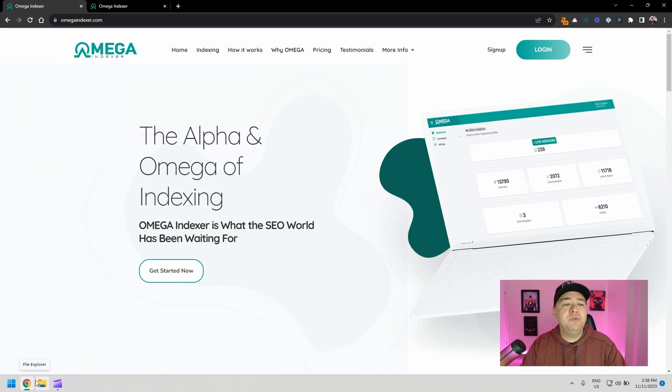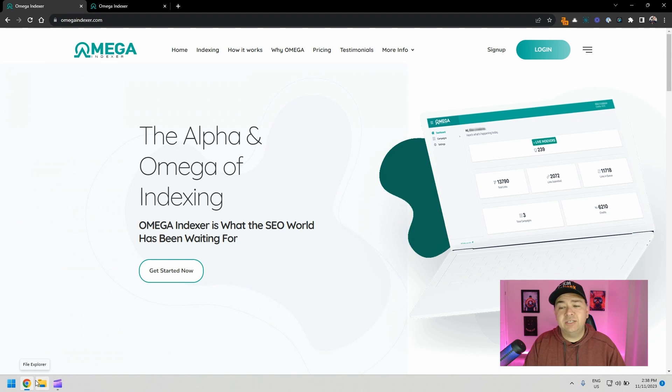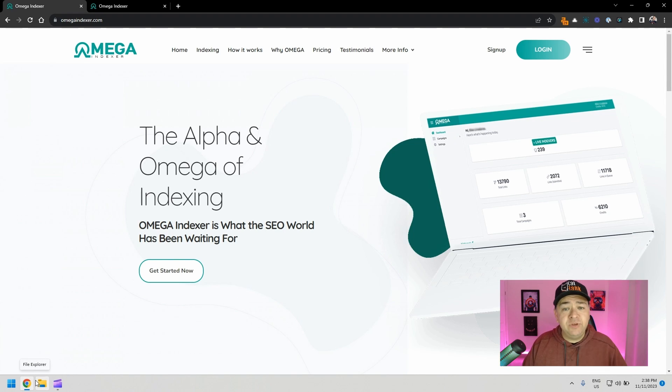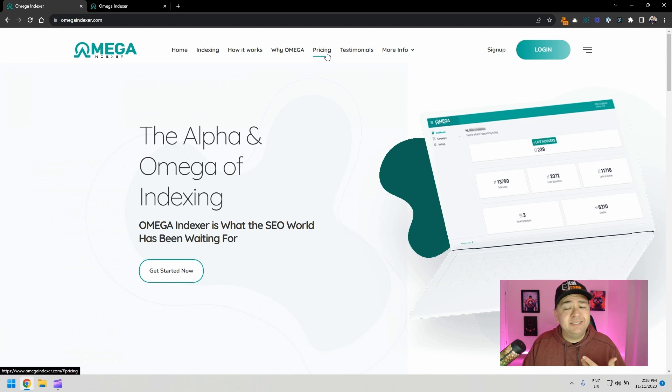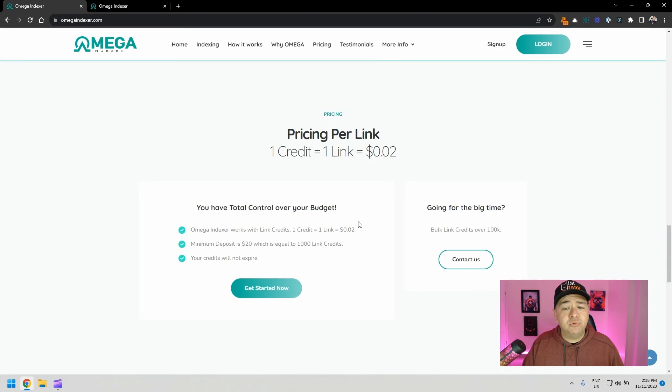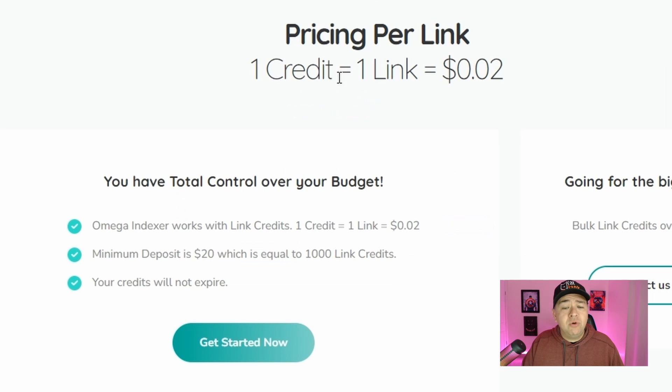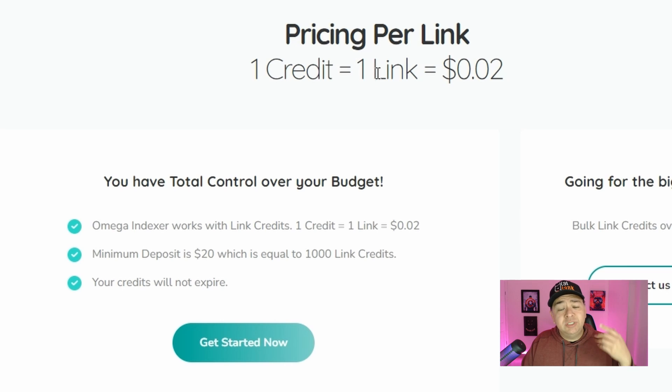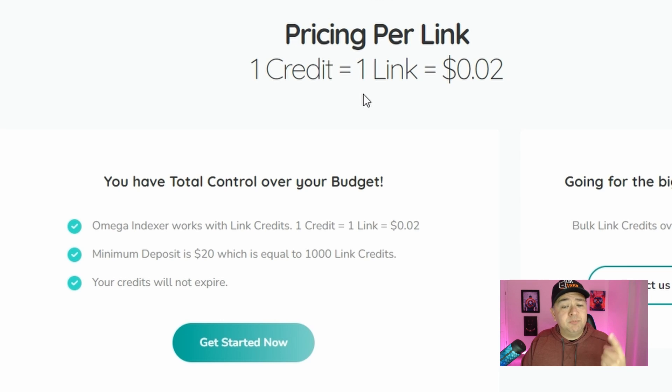The tool we're going to be using, it's called Omega Indexer. It's really simple to use. Again, it's not a free tool. You do have to pay for it, but it's not that expensive. If you go down to pricing, one credit equals one link. In other words, there's one indexing request per link, and it costs two cents. They have a minimum deposit of $20. So basically, it's $20 per month, and you get 1,000 link indexing requests that you can do.